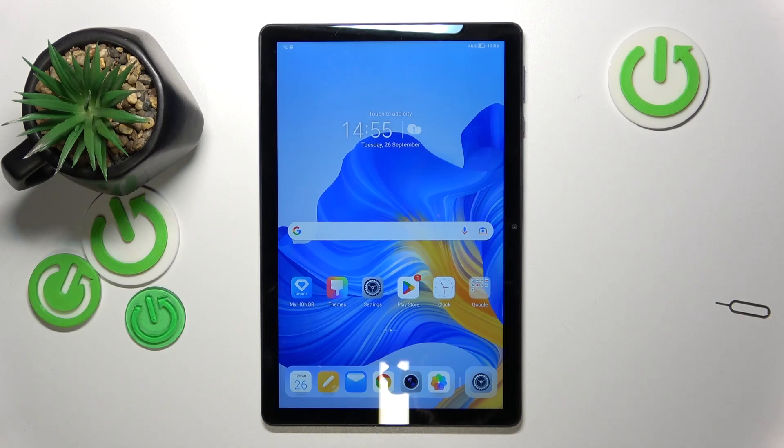Hello! In this video I will show you how to format an SD card on Honor Pad X8.